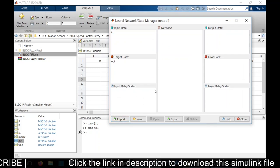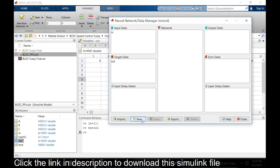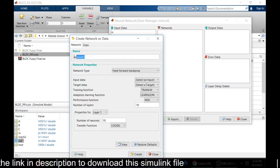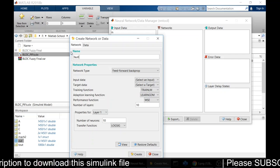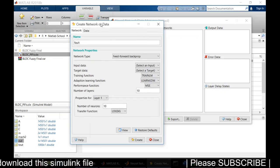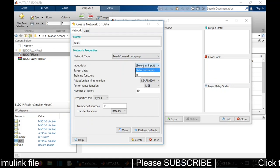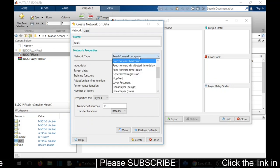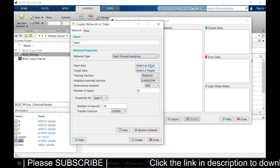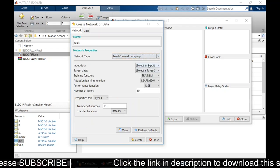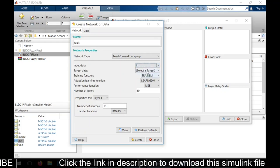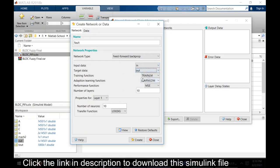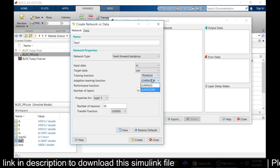Now I need to create a new network, so for that I have to click name. I'm going to name it as fault - you can give any name. Then here I'm keeping the network feed-forward backpropagation. I'm not going to change it. I'm going to keep all the values as default values. Input is in, target data out. I'm not going to change these things.